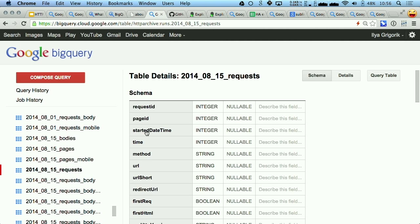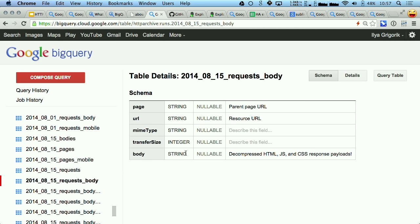But let's go back to this dataset. If you have played with this data, one thing you've noticed is that there are no response bodies — we're only giving you the HTTP request headers and response headers. Wouldn't it be cool if we actually gave you the response bodies as well? So as an experiment, that's what we did. You'll find a new table now, which is request body, and it contains the actual resource URL and the decompressed content of that actual file — the HTML, CSS, and JavaScript.